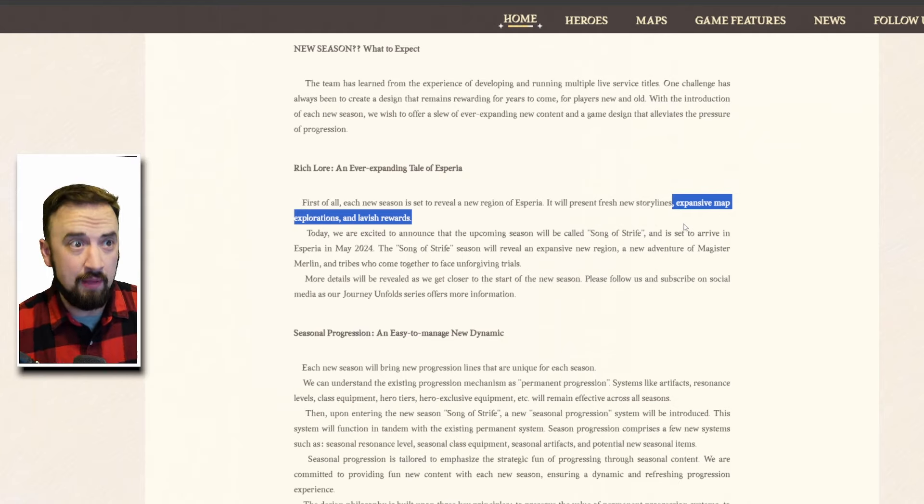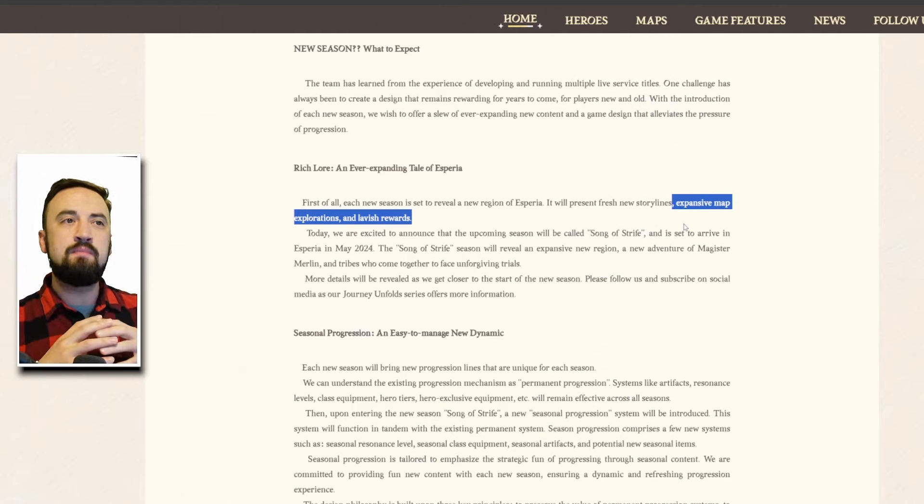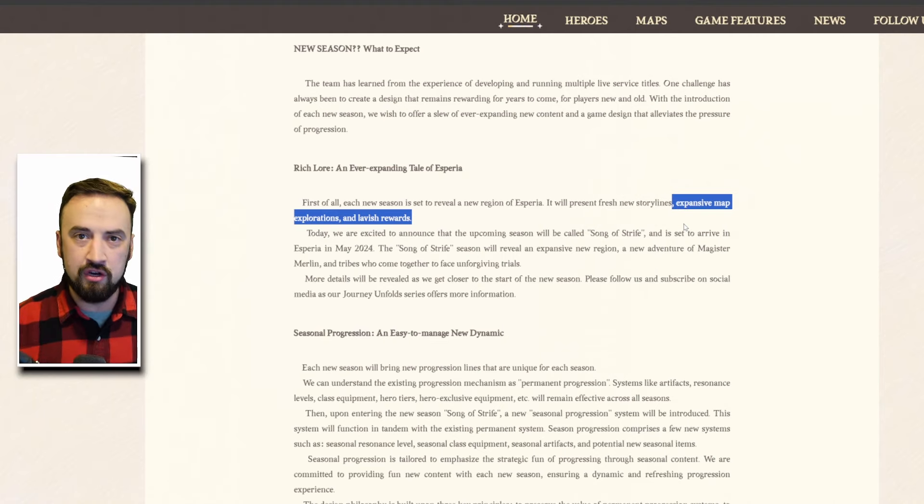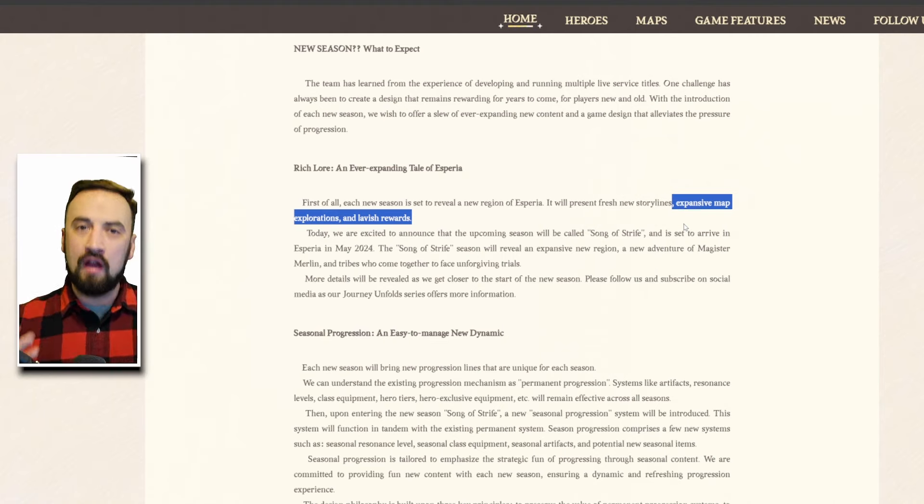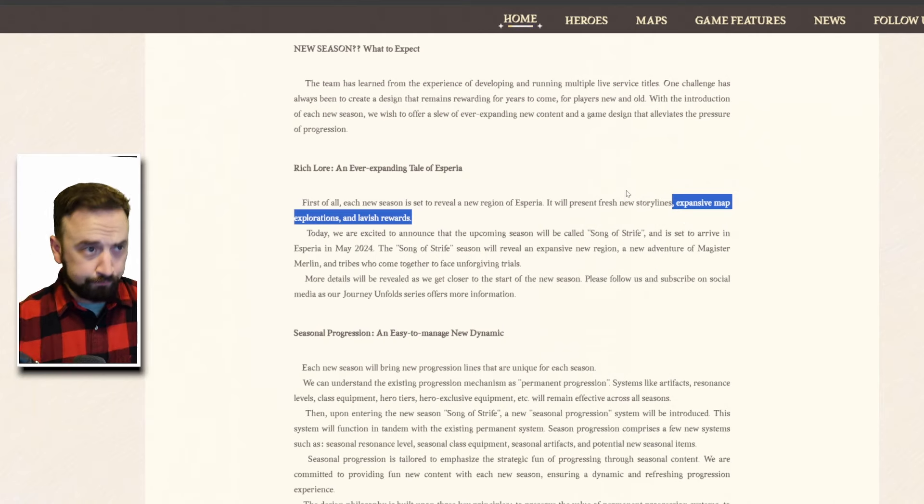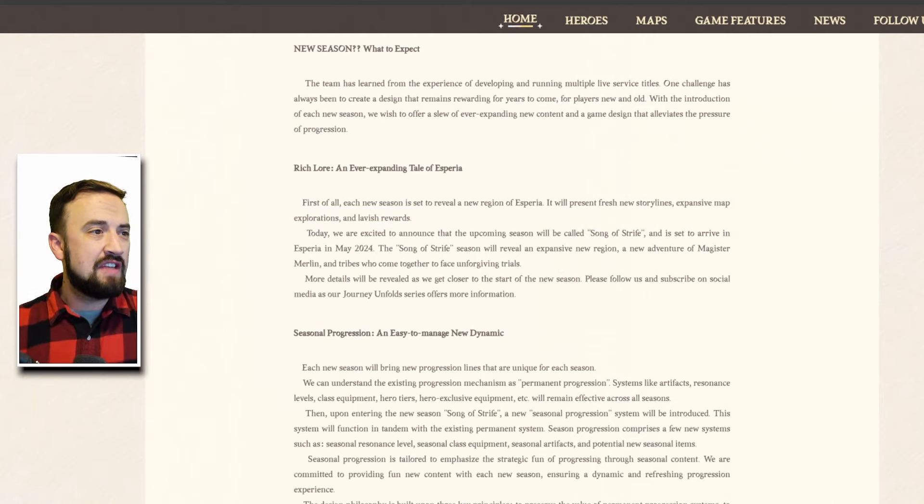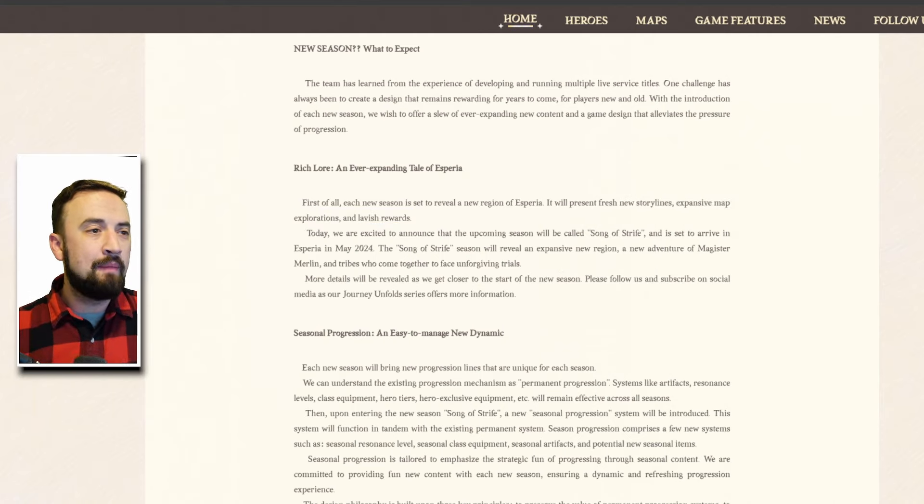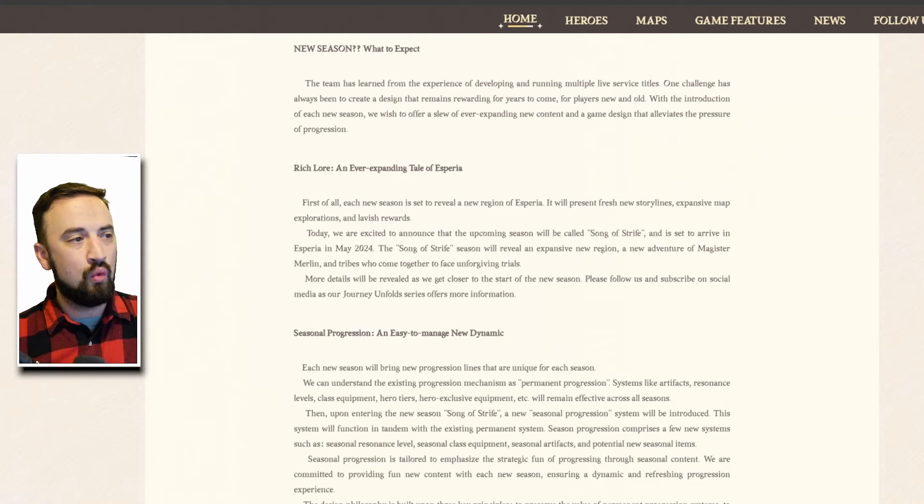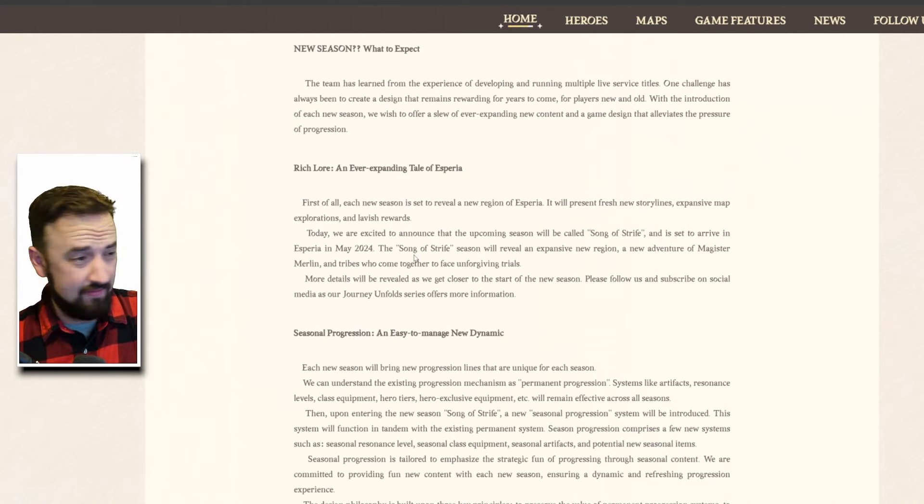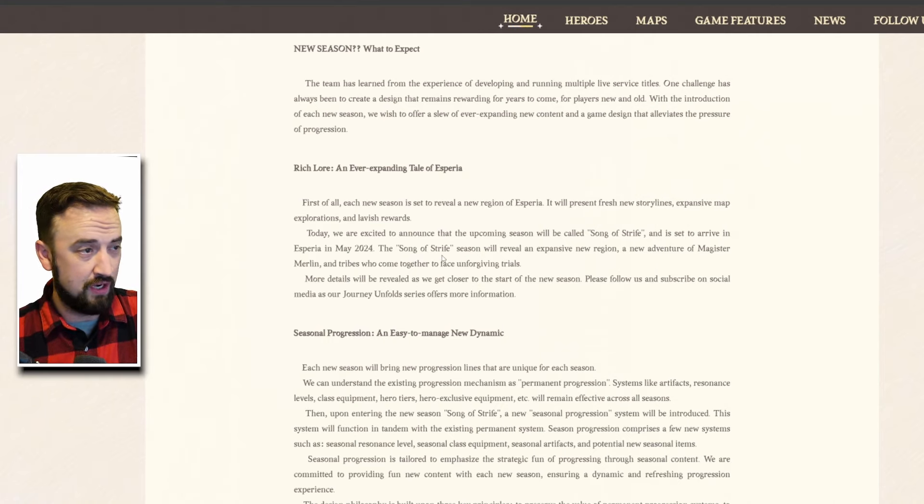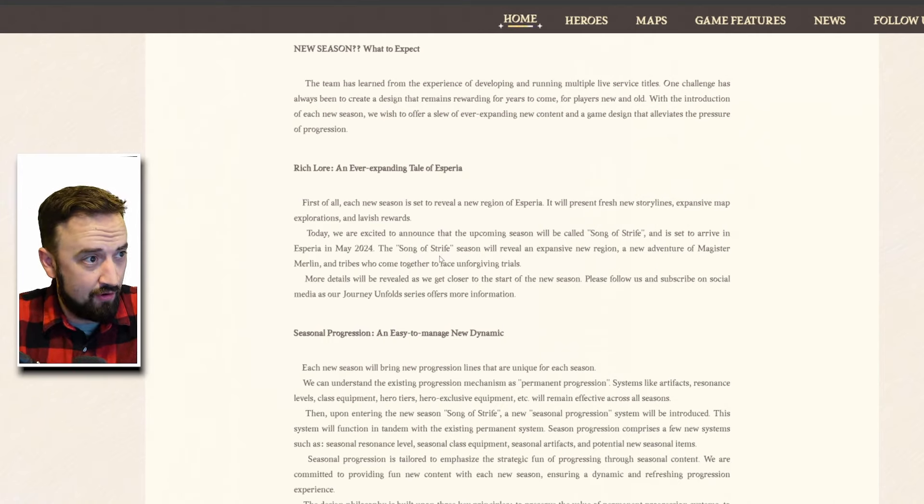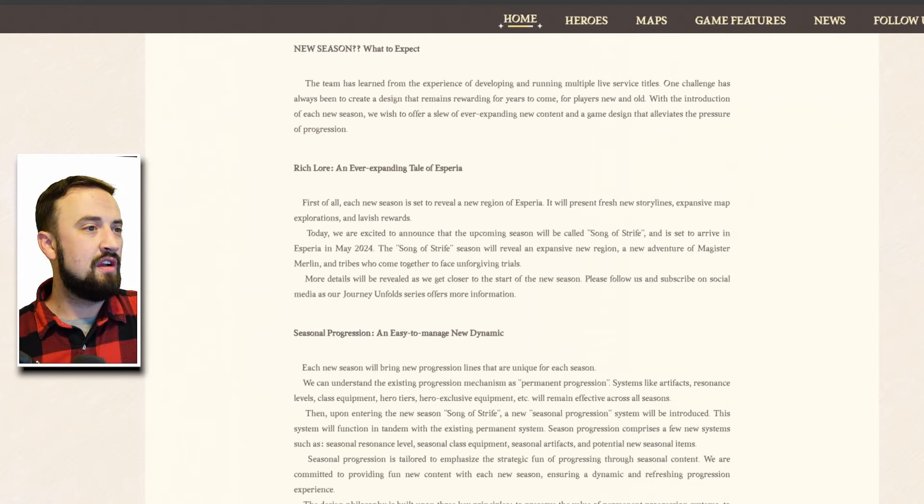I do enjoy exploring maps and finding treasure chests and getting new rewards. This is important, expanding the PVE world there's a lot of good stuff to go claim in the world. Keep making it bigger especially when you're talking about newer players coming to the game, keep giving them that feeling of as I progress my account I can keep finding more gems, more hero dust, more EXP and gold. We're excited to announce that the upcoming season will be called Song of Strife and is set to arrive in May 2024 which is next month, that's a quick turnaround guys.